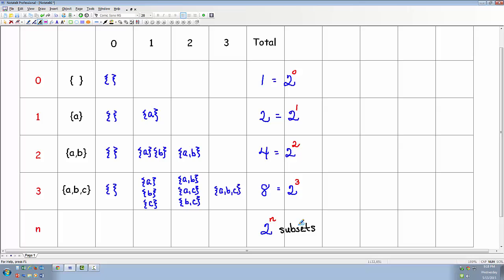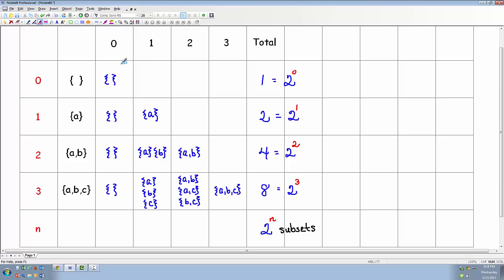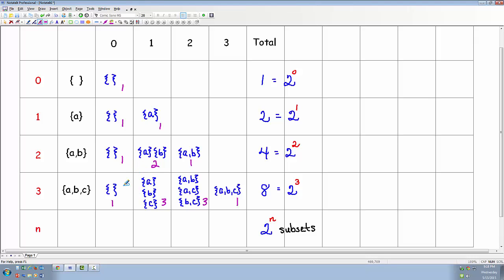Now, before we move on, I want you to notice a truly incredible pattern. Let's write down the number of subsets in each of these different boxes. For the empty set we had one. For the set with one element: one, one. For two elements: one, two, one. For three elements: one, three, three, one. Have you seen those numbers before? That's Pascal's triangle.